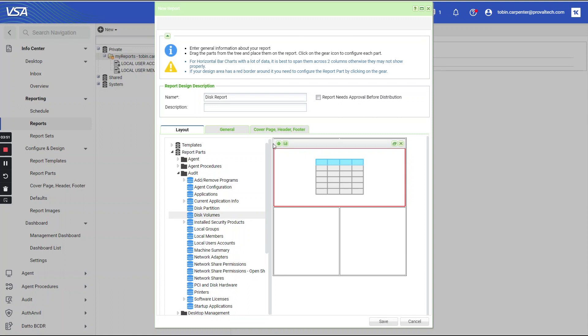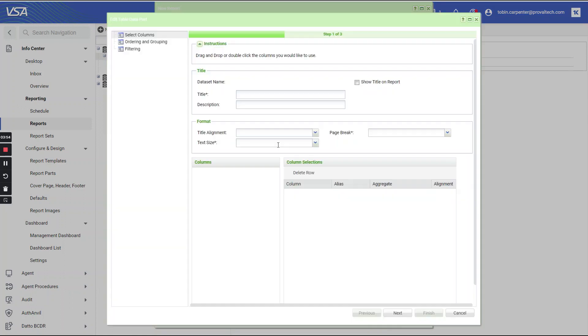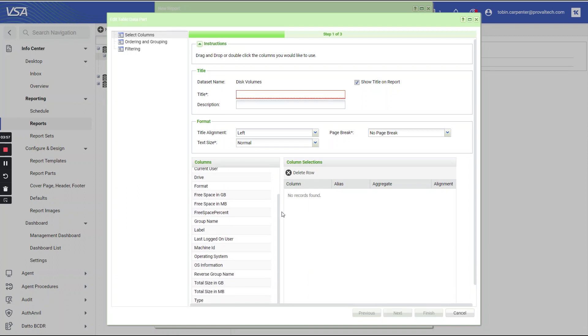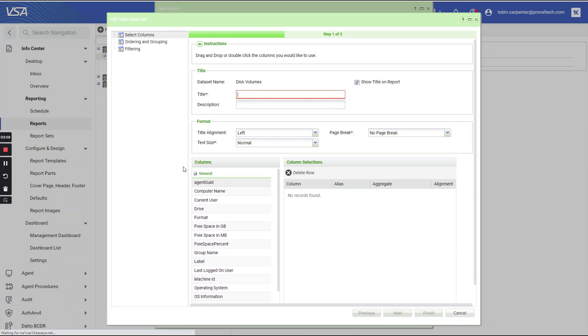Let's select save. Actually, let's do this first. Let's select configure. And here, you're going to see where you can select these columns. Let's make sure that we give it a name as well.